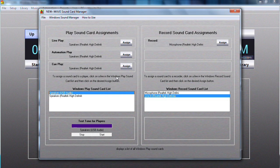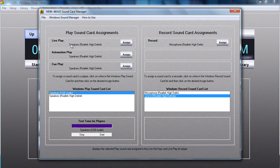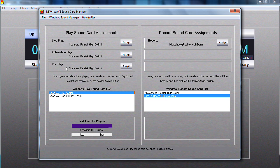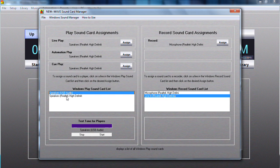The New Wave Automation System has the ability to use up to three different sound cards. You can have a sound card assigned to the live play, a different one assigned to the automation, as well as a different one assigned to the cue. In this specific example, we have two sound cards that we can use for the play: the USB as well as the Realtek.